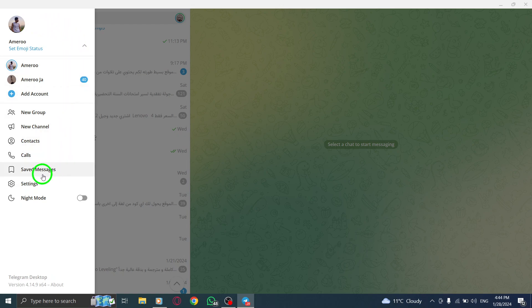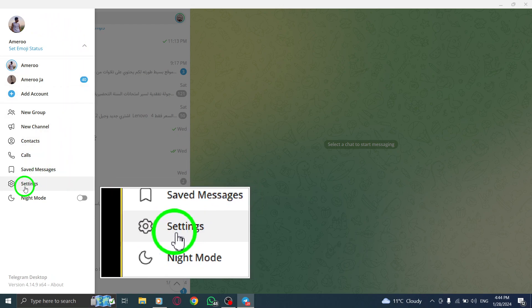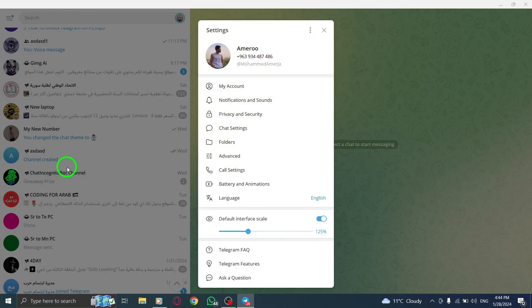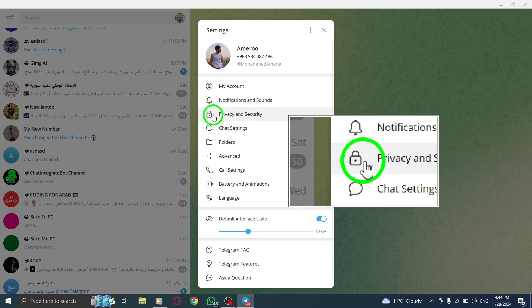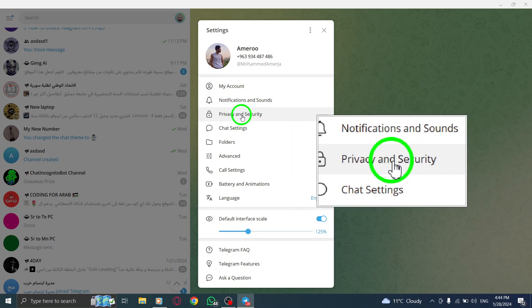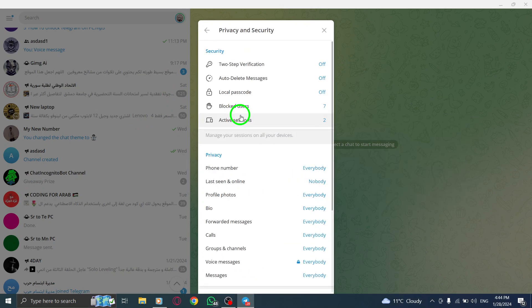Step 3. From the menu, select Settings. Step 4. In the Settings menu, click on Privacy and Security.